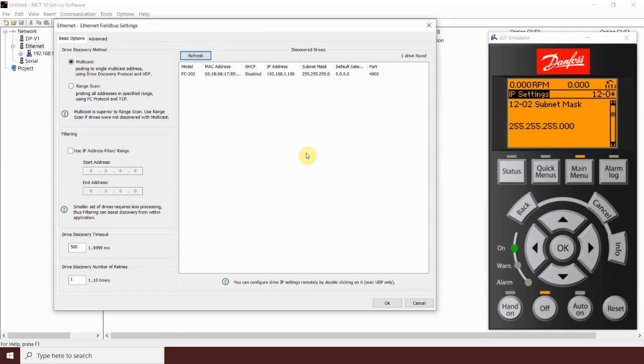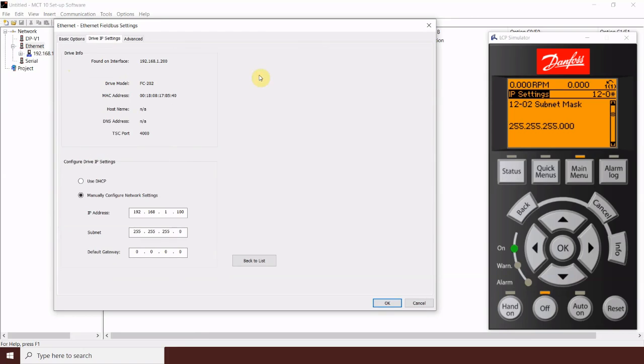Even if the drives in the network have not been addressed, the multicast here will still find them. And I can actually go in and manually address them here if I want to.